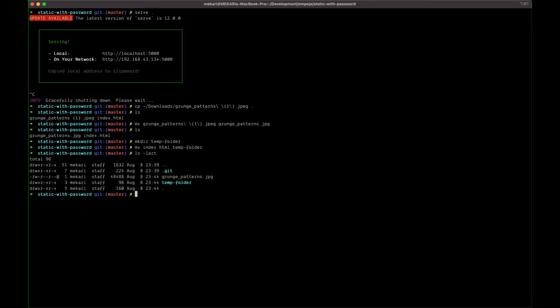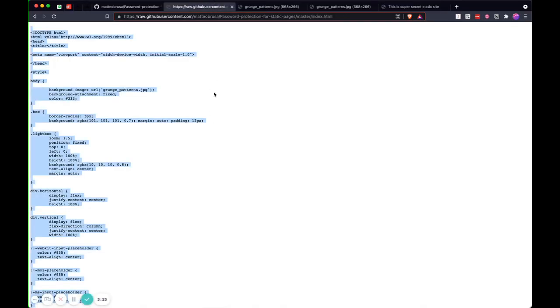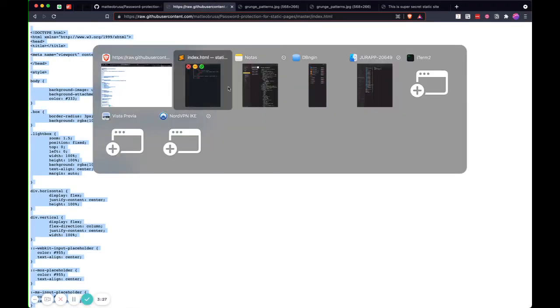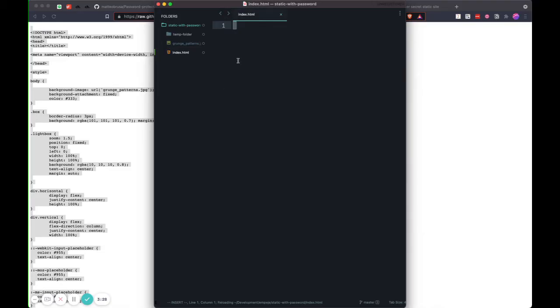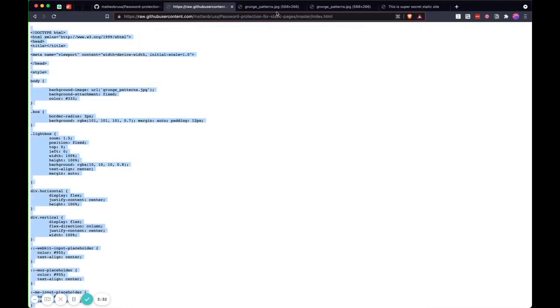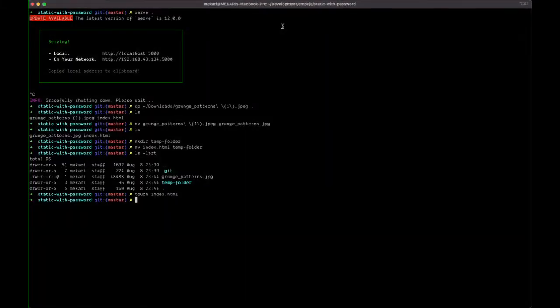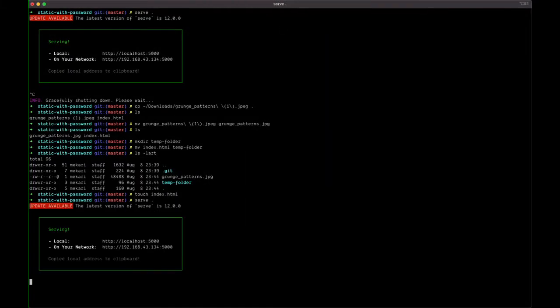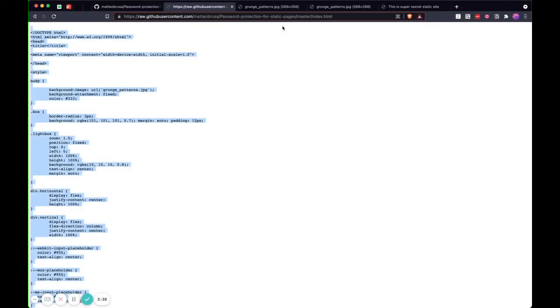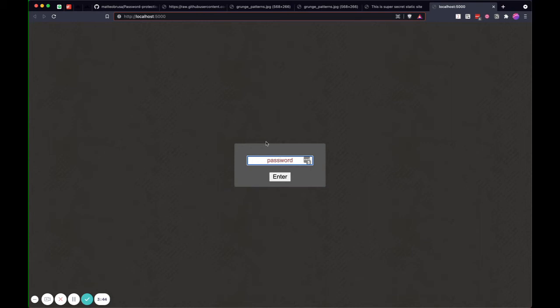Now I just do 'touch index.html' again, and I copy the raw data here into the code, which is available here. The next thing is you just need to run the server again, and then I can open this server and put any password I like. For example, I just want to have a simple password here.